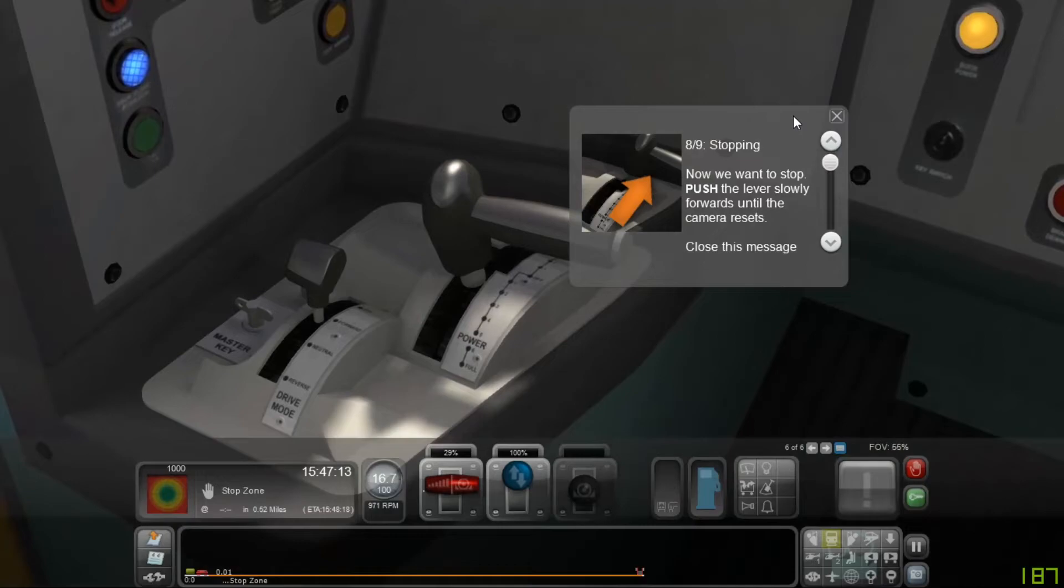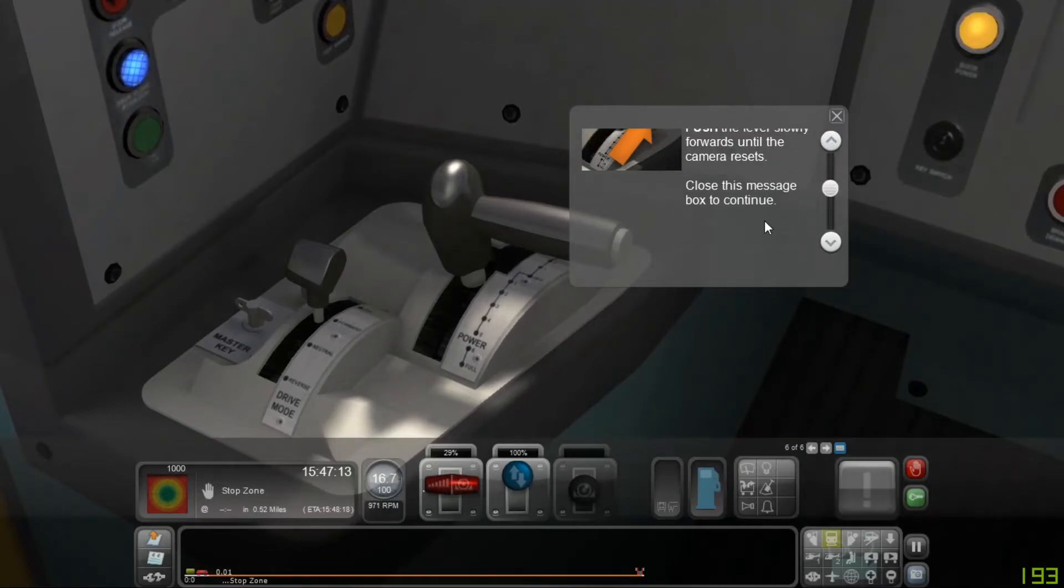Now we want to stop, push the lever slowly forward until the camera resets.